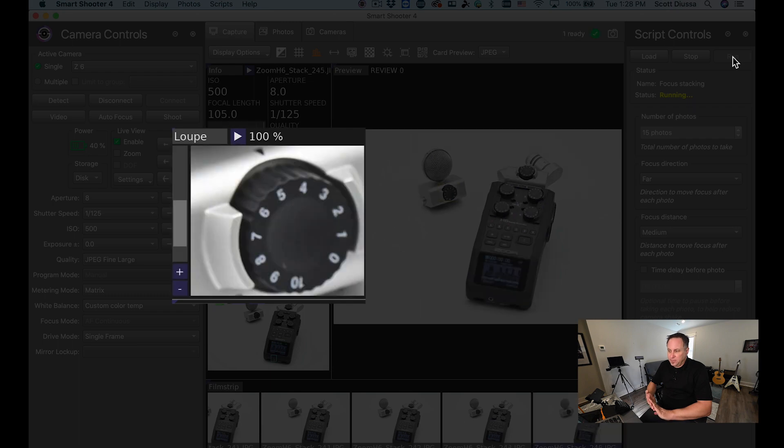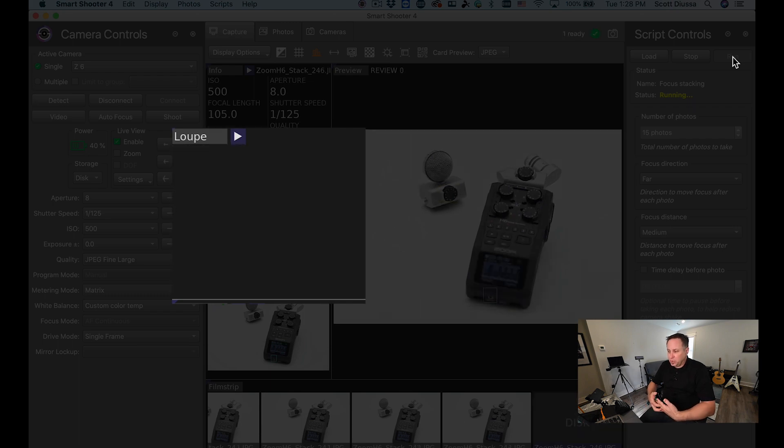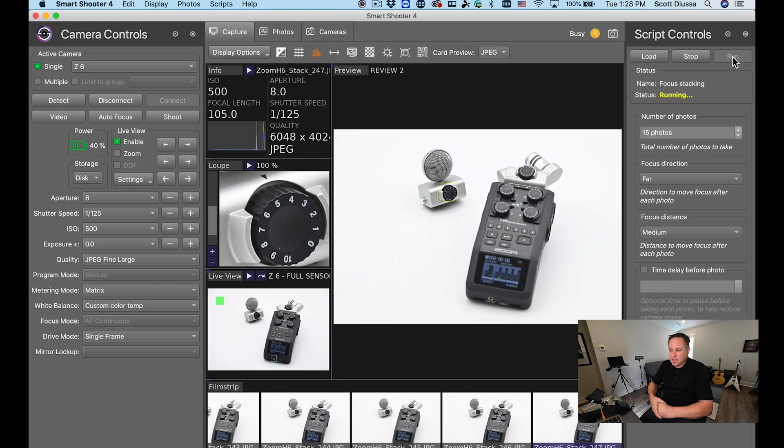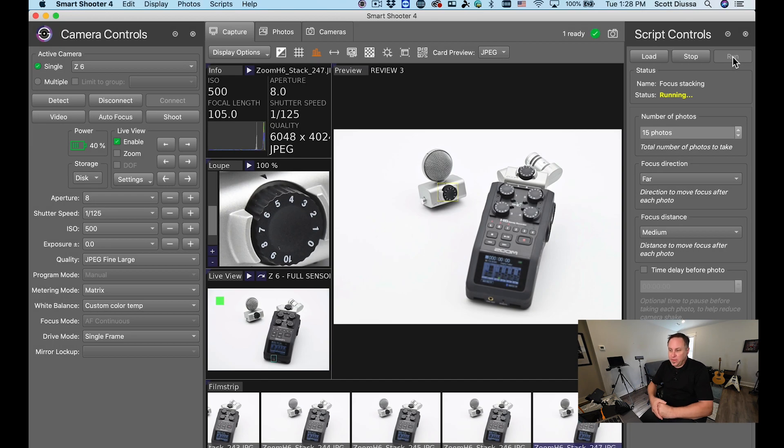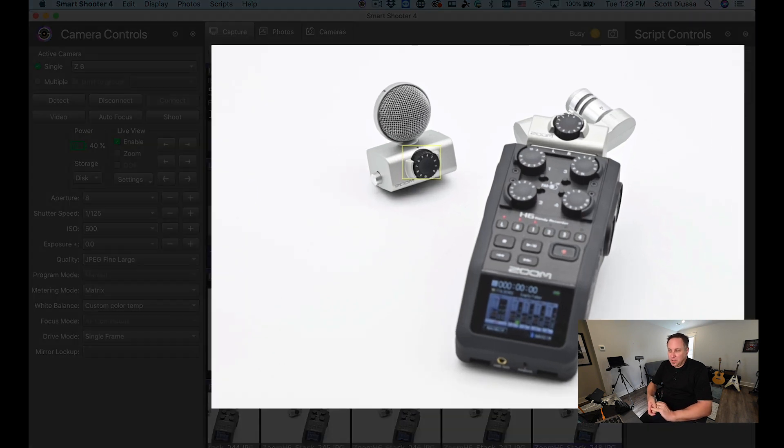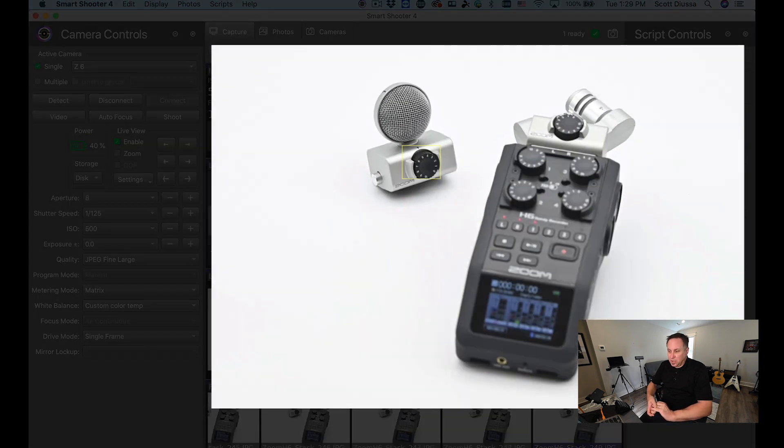The focusing of the image, the camera is actually being controlled by Smart Shooter to go from the foreground to the background and now you can see in loop view that dial in the background is becoming really sharp.